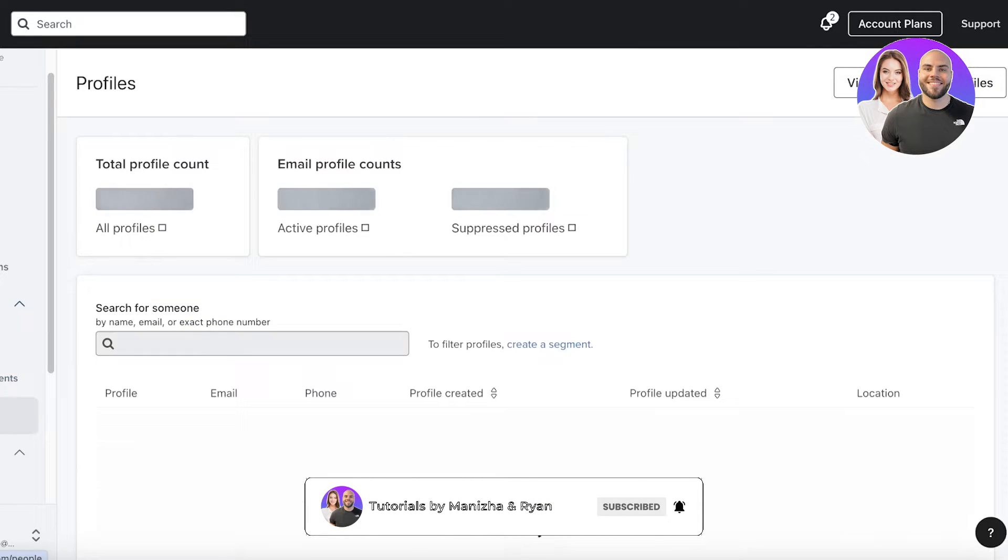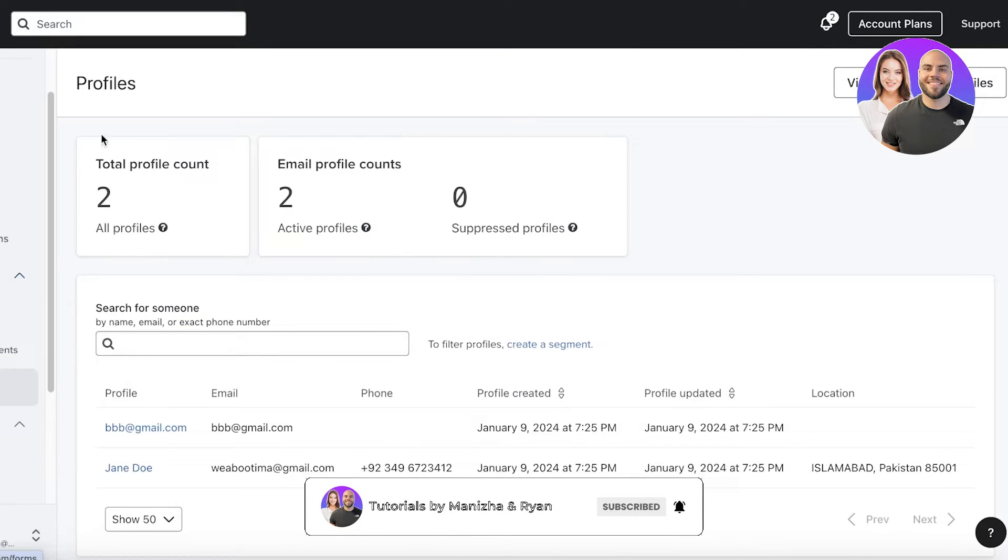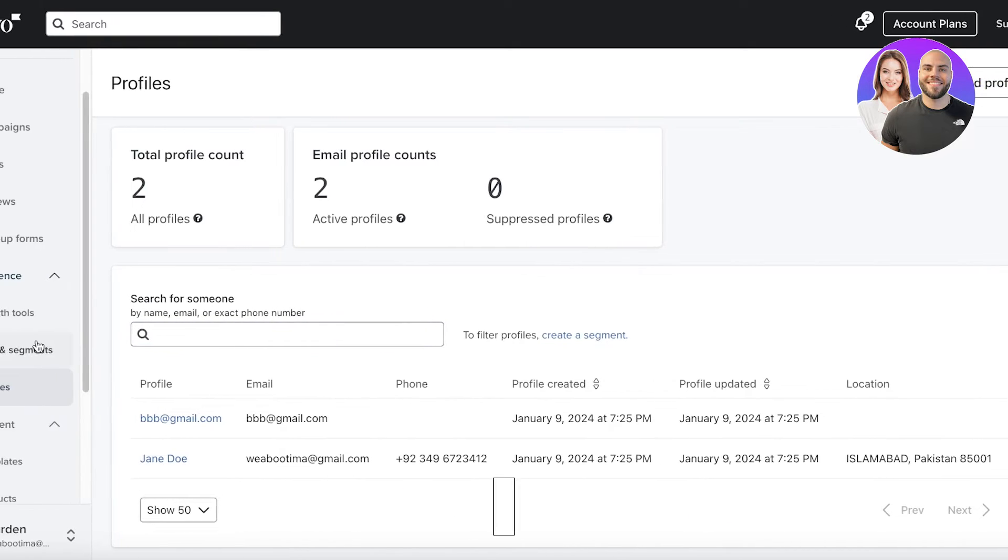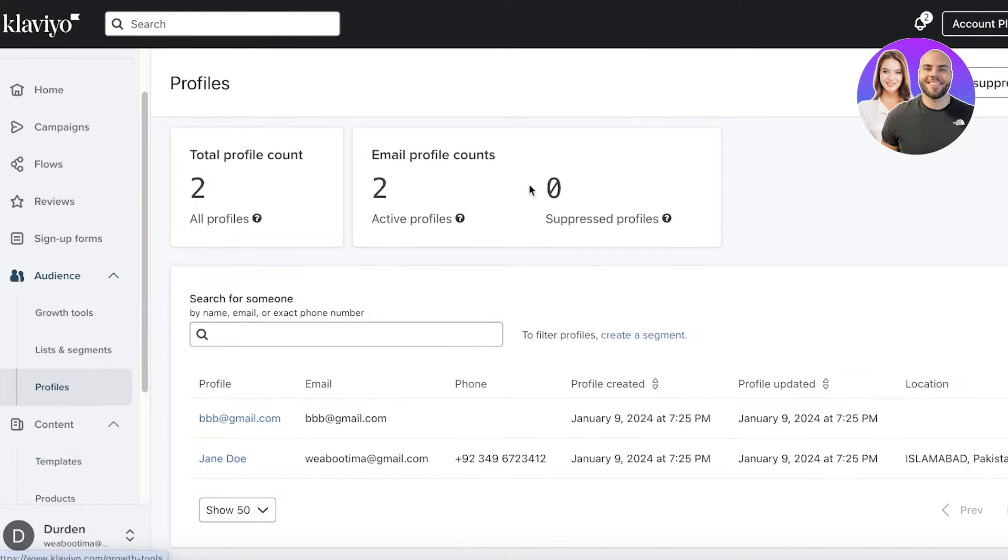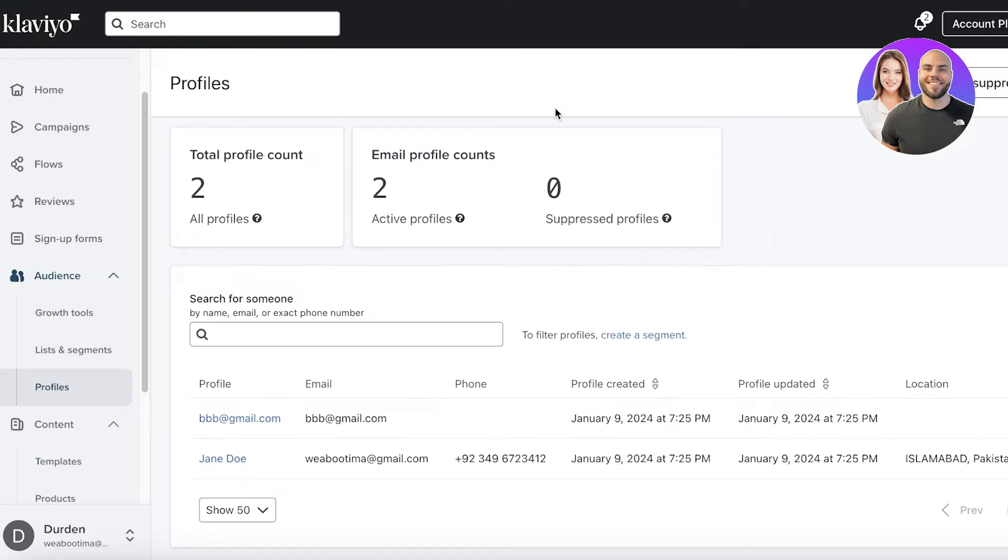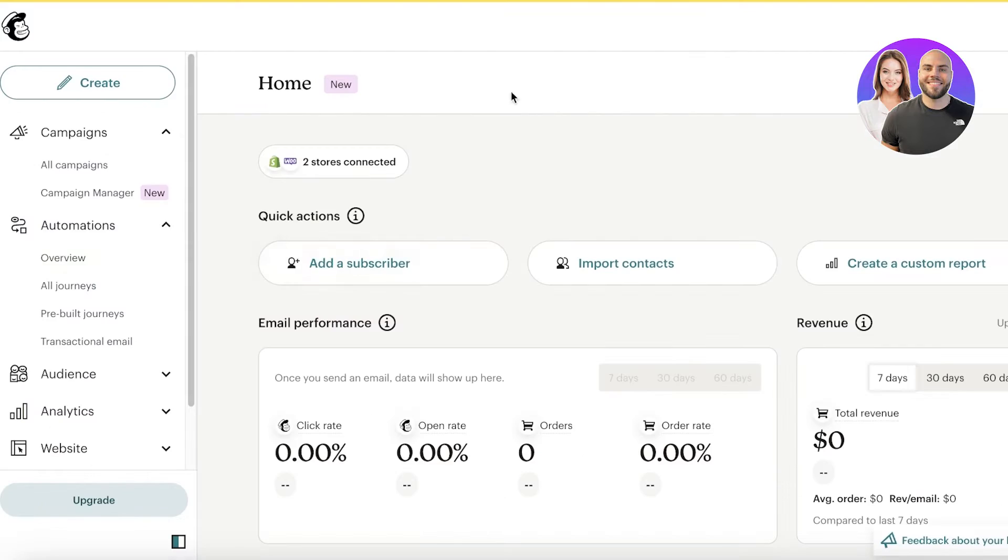And then, you also have profiles. You have the number of profiles, which is going to basically be your customers. You have the active profiles and the suppressed profiles. Suppressed profiles are unable to receive email marketing messages. These would be people that have marked you as spam. You can work on those particular contacts as well.